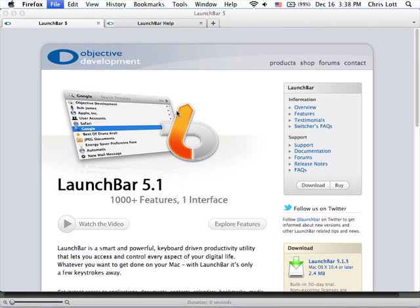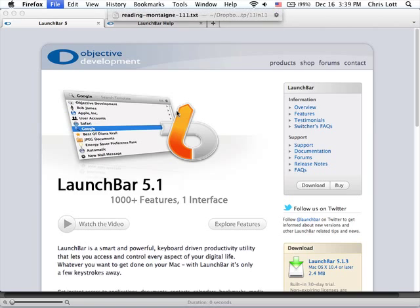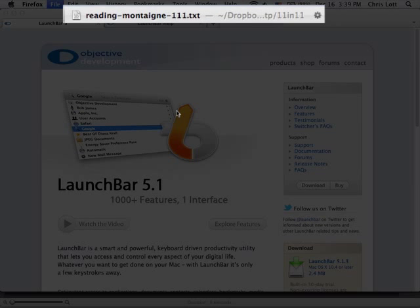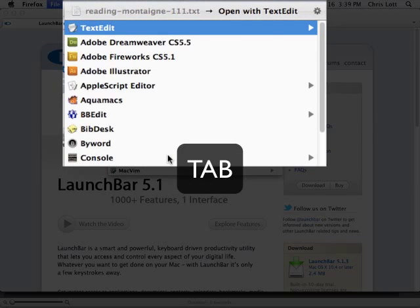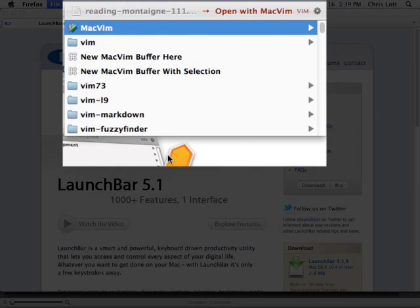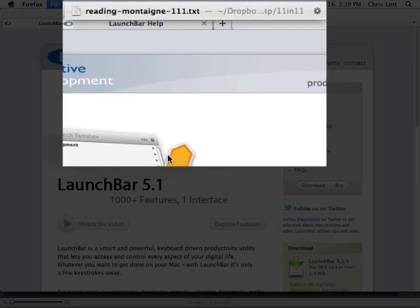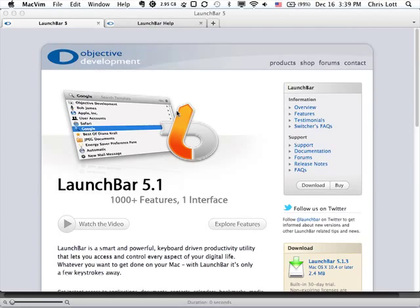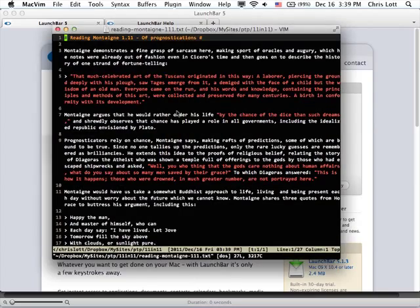By default, LaunchBar will open the file you select with the default application. However, you can choose other applications by pressing the Tab key while you have a file selected. For instance, if I bring up the text document we were looking at before, press the Tab key, I have all kinds of options, and I can continue to use typing shortcuts to find the one I want and launch it inside that application.